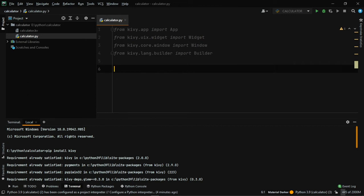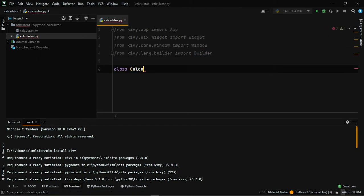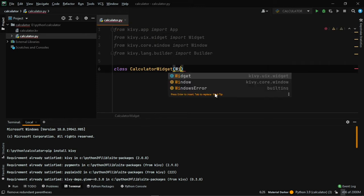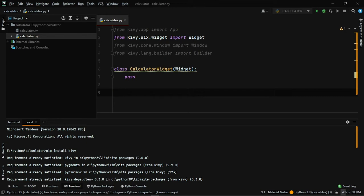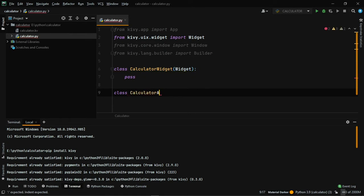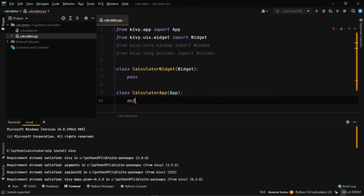Now we have to create two classes. First, let's say class CalculatorWidget, and this class will inherit the Widget class. For now let's say pass — we'll get back to this class once we finish the design part. Then let's create another class called CalculatorApp, which will inherit the App class. Inside of this, let's create a method called build.